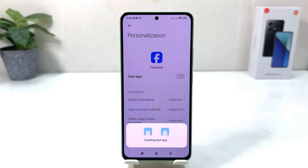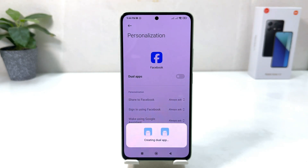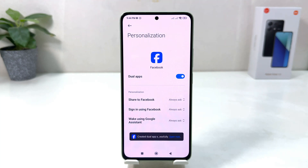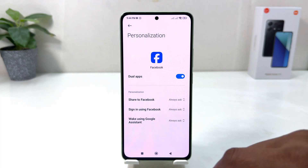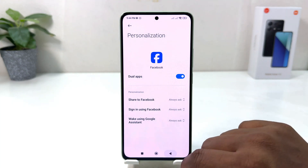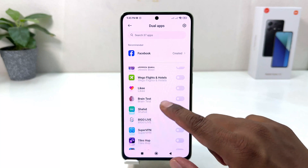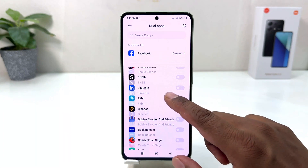It's creating dual apps, which takes a little time. Once done, it says 'Successfully Created'. If I go back, we can see there's a bunch of apps available.